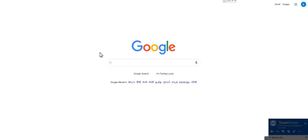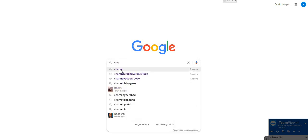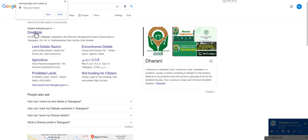So, if you have any survey numbers, you can use the Dharani portal to look them up. You have to access the Dharani portal to get started.